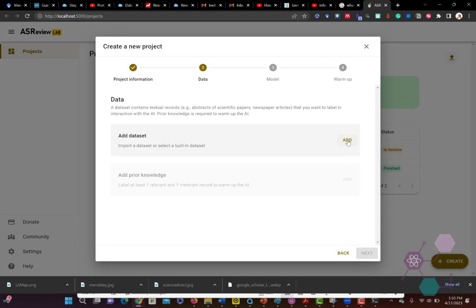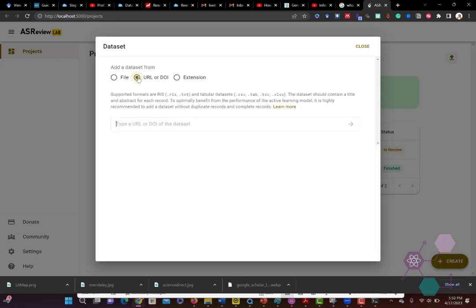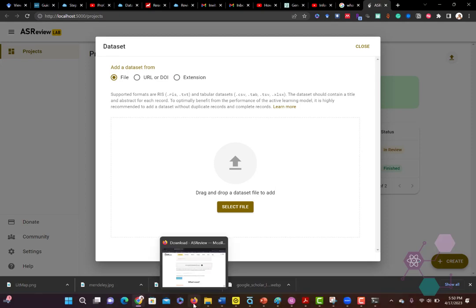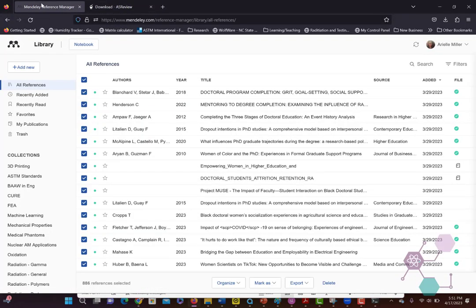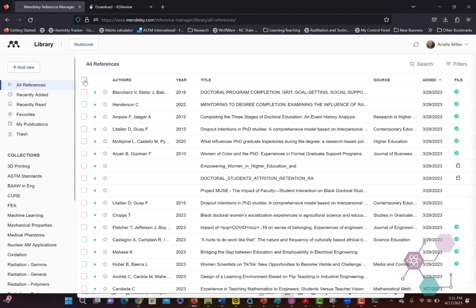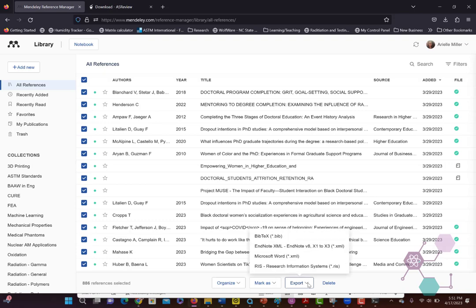Now you're going to need data. So your data set is your file of all of your literature. Remember when I was talking about using a reference manager to store all of the references that you find. So here I'm using Mendeley. I'm going to export an RIS file that is a compendium of all of the data about all of the references I have.